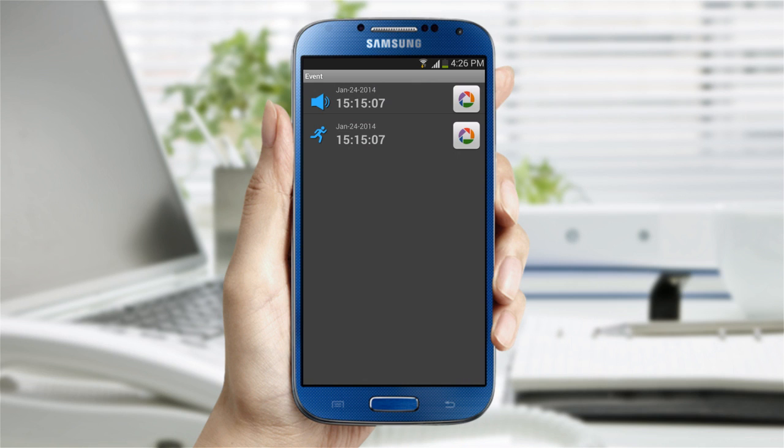The screen will show you any motion detection or audio detection that was recorded on the SD card. If you have linked the camera to your Picasa account, you can check the detected events image.